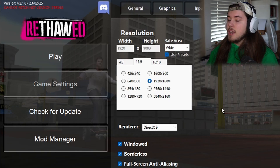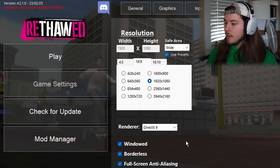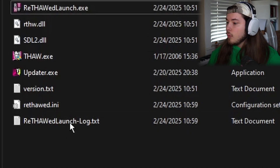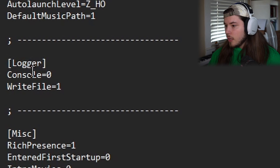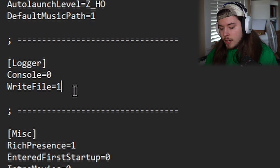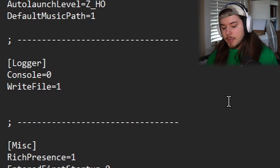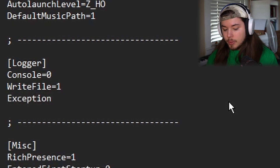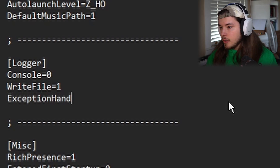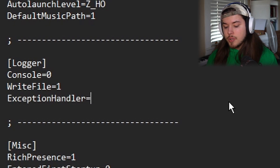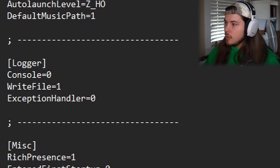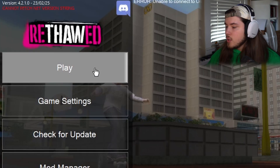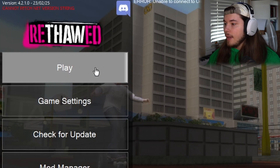You can press Play, but if you are having issues with it freezing up and not loading, then what you're going to want to do is go to the Rethod.ini. Go to the Logger section. You're going to make a new line — press Enter. And what you're going to type is ExceptionHandler equals zero. This is what it's supposed to look like under Logger. Control S to save. Close that, and try pressing Play yet again.